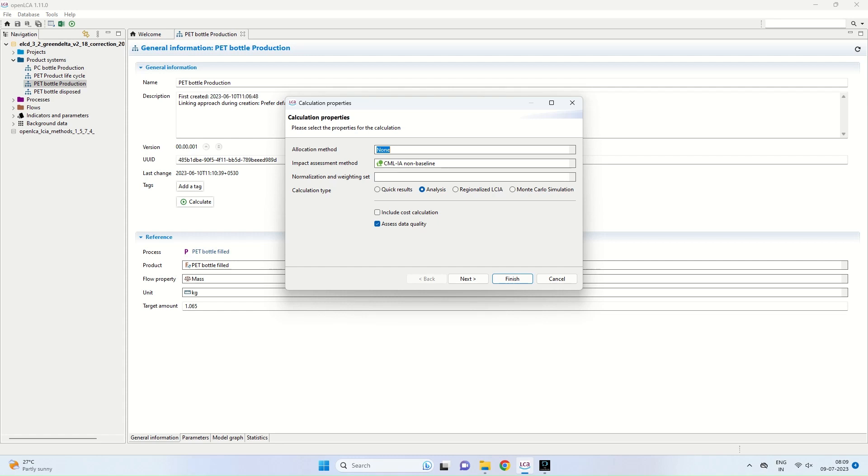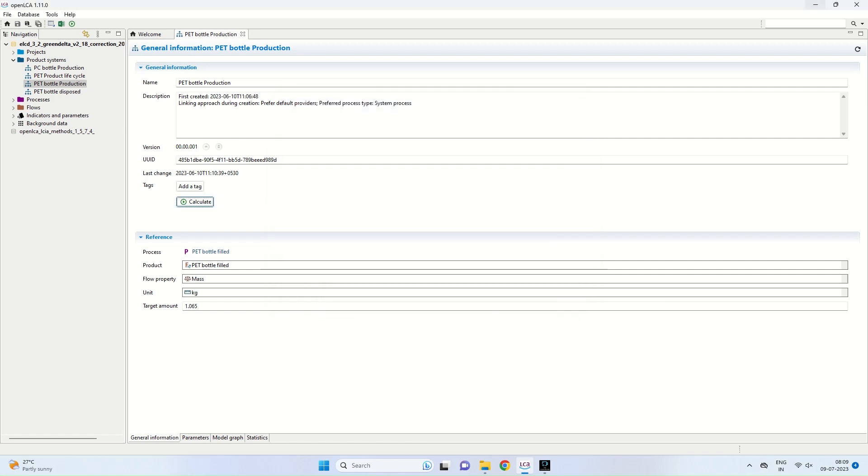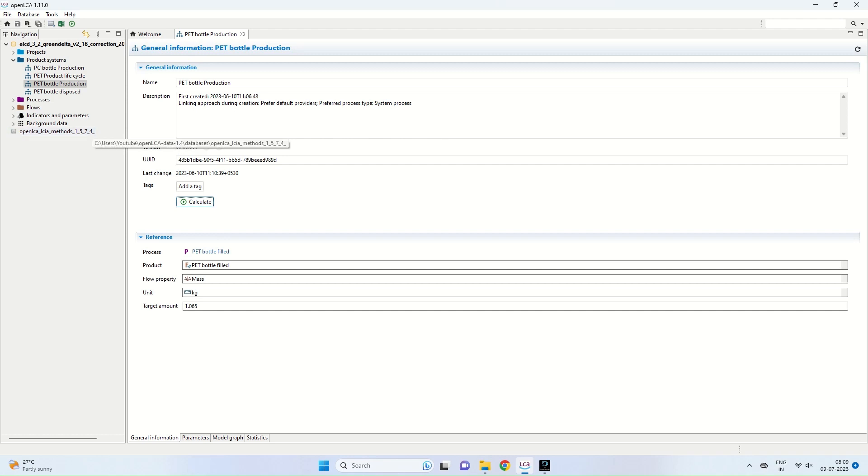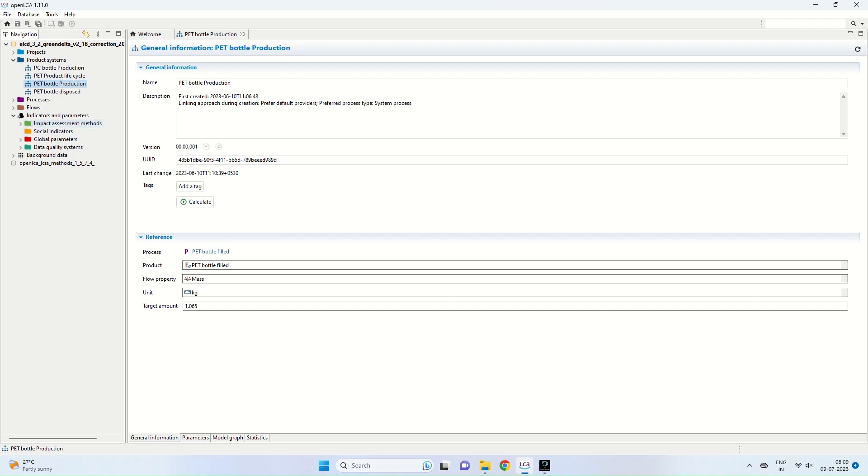I get calculation properties. Here I have selected allocation method as none and impact assessment method as CMLIA non-baseline. How to select the impact assessment method is based on the methods, Open LCA LCIA methods, which has been installed in our system. If I click on the indicators and parameters in the ELCD database, you can see the Open LCA LCIA method coming in. This method consists of a large number of impact assessment methods.